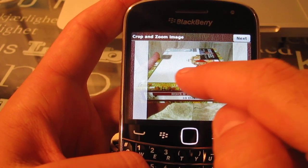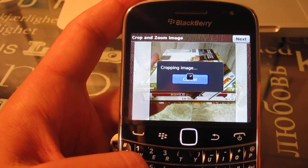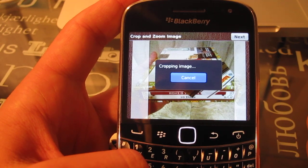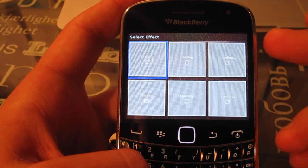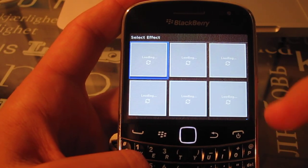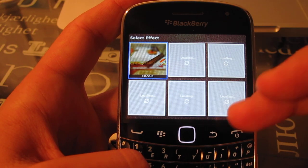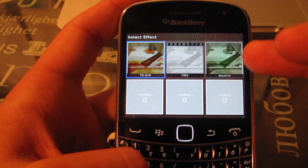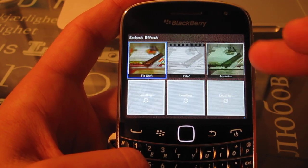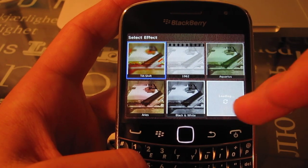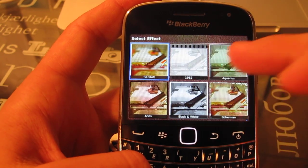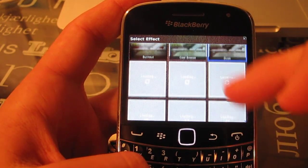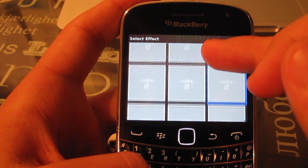Once you've determined your area, click Next. It'll crop the image and apply all the filters to it. This is going to take some time because they're actually applying each individual filter to the photo. You have quite a few to choose from — it doesn't take too long.